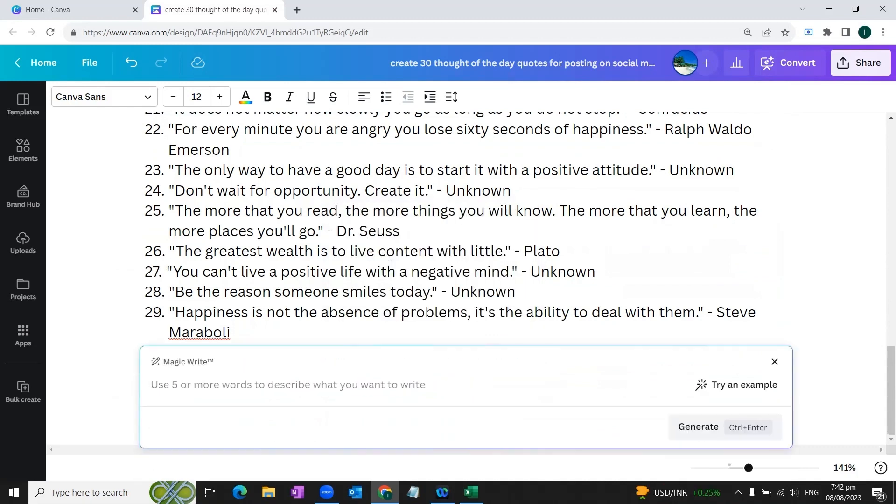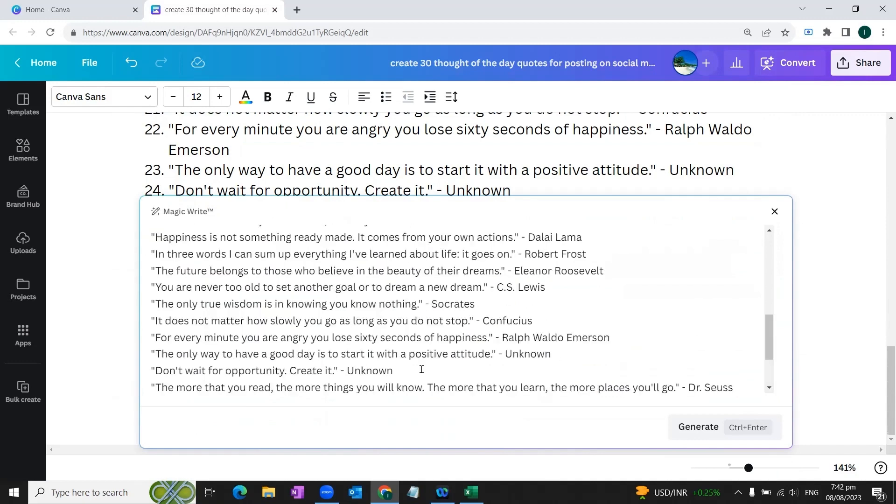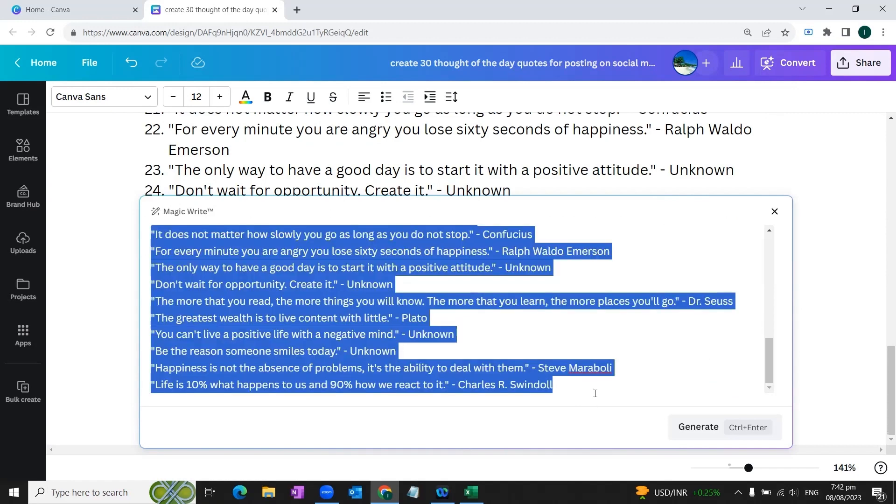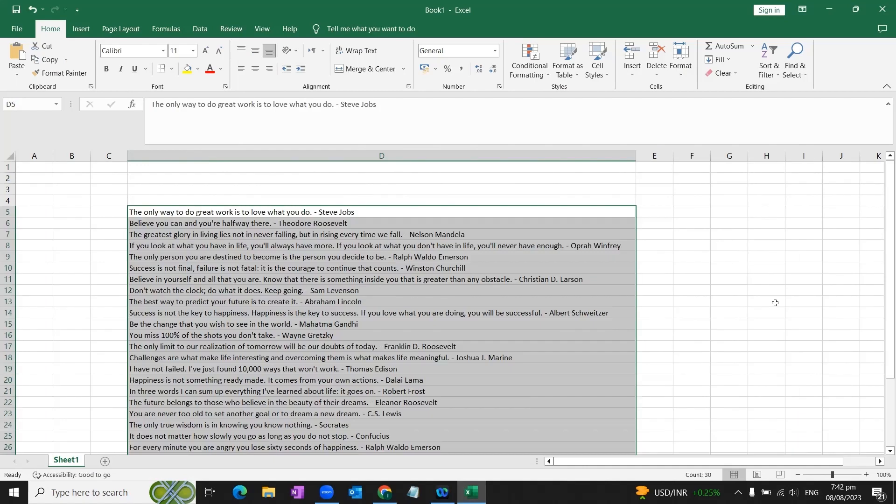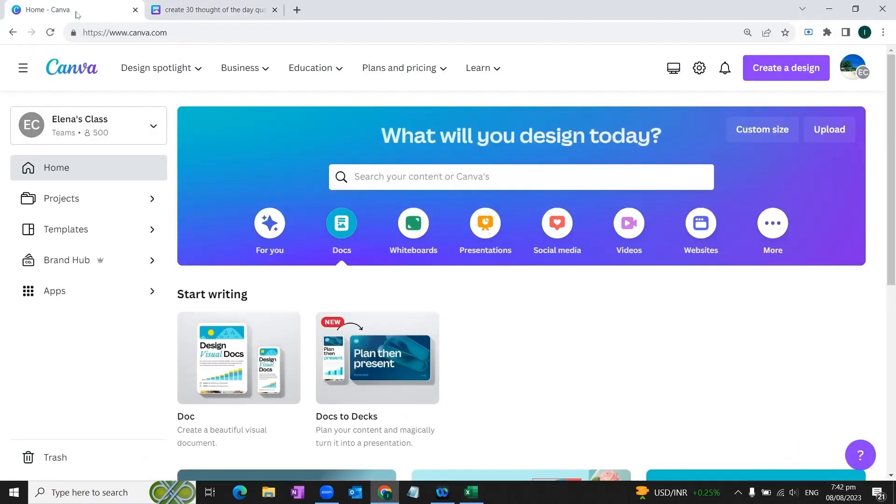So you can see that serial numbers are gone. Now what we need to do is we'll copy these quotes once again and we'll go to Excel and we'll paste all these quotes here. So the text for our social media posts is ready. Now we need to go back to Canva again and we'll proceed to our step two of the process where we will design our social media posts.